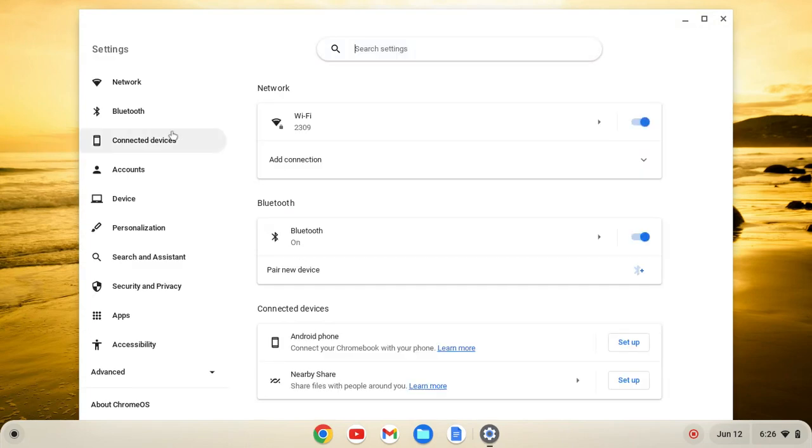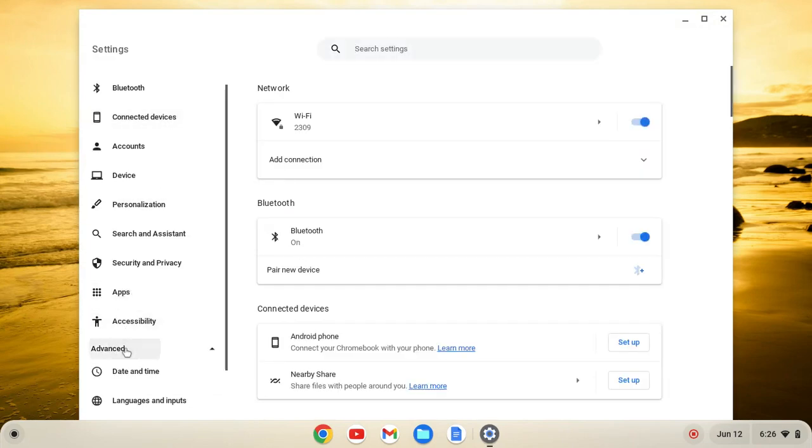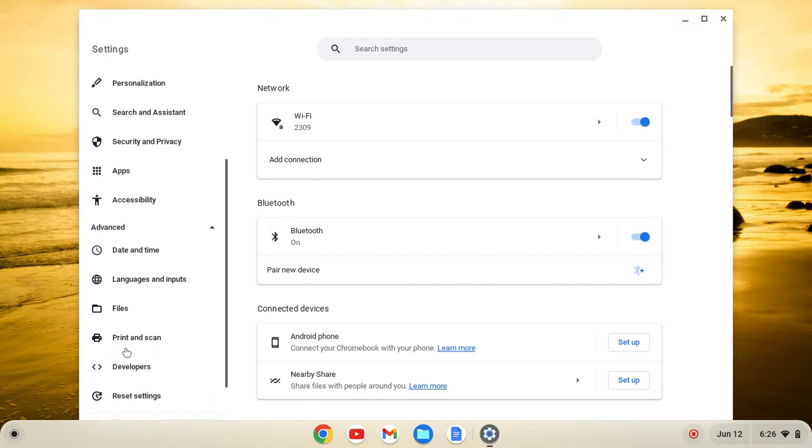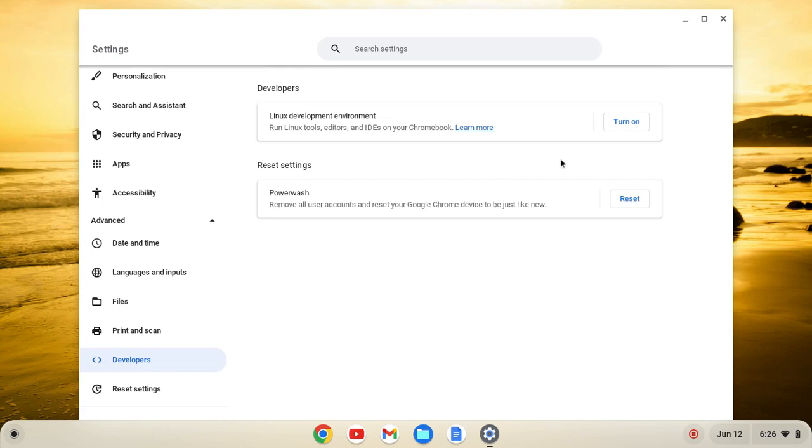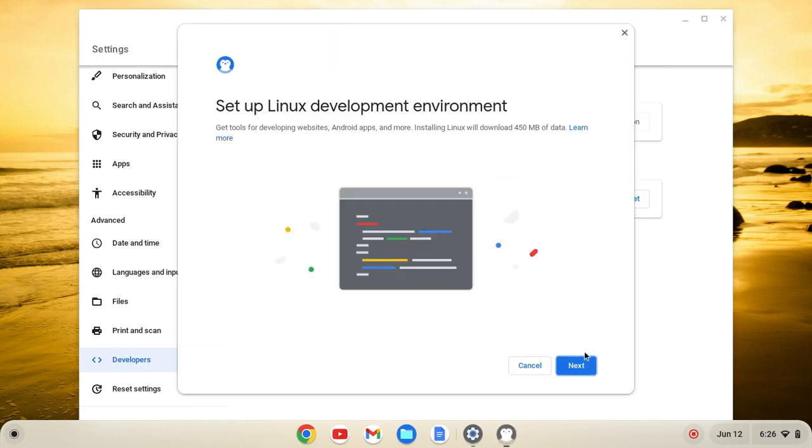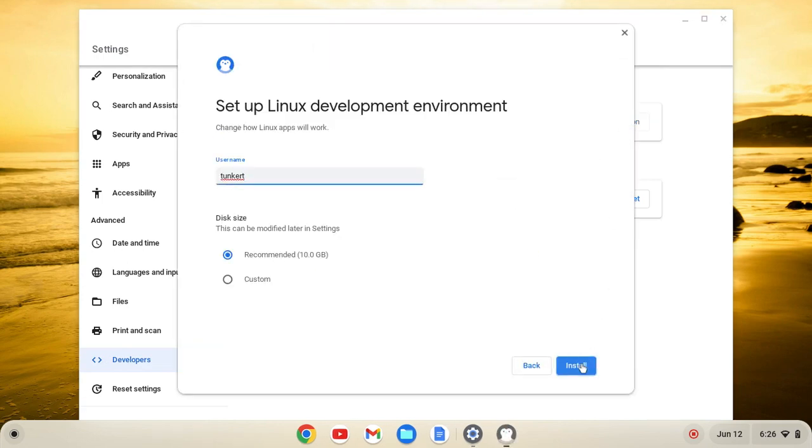Once you've found your settings, you're going to scroll down on the left here to Advanced, and click on that tab to expand it. From here, you'll see Developers. Click on Developers, then click Turn On, and then Next.